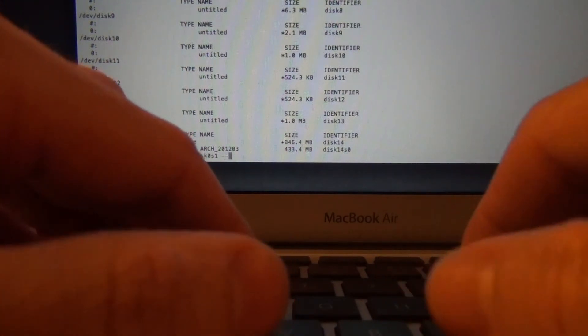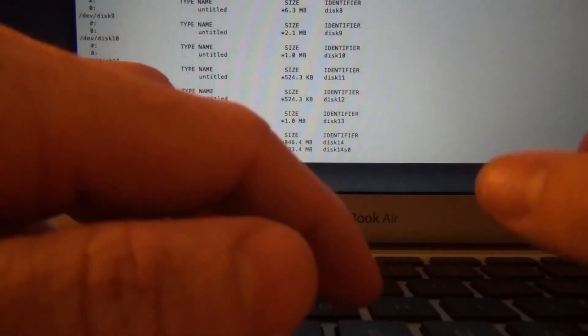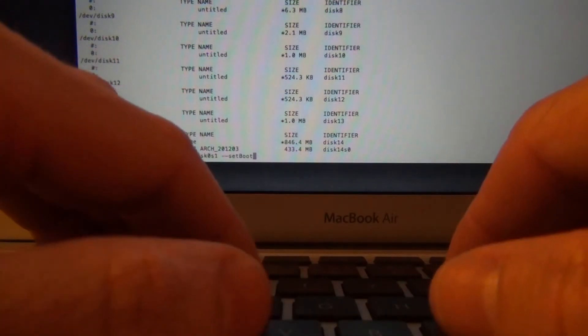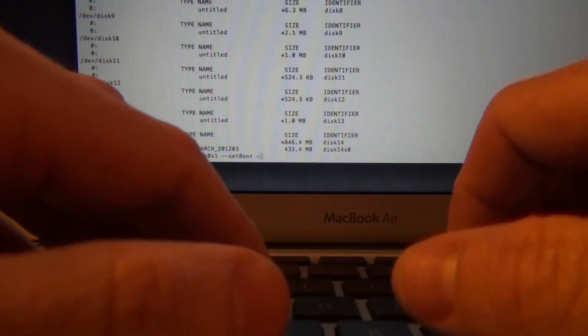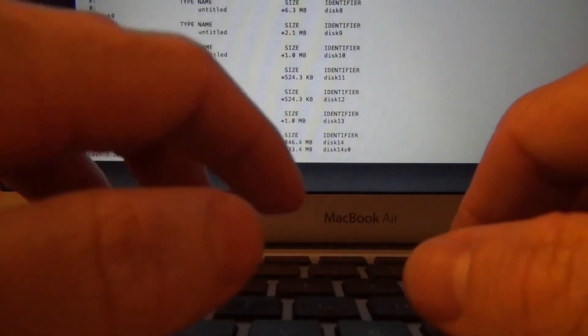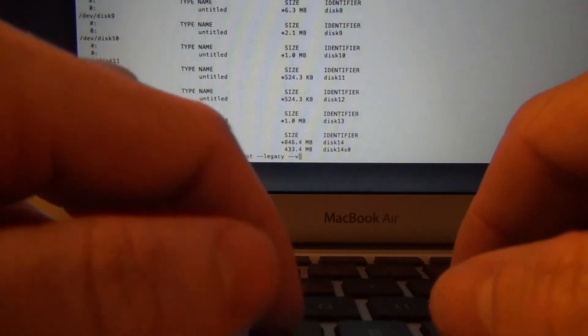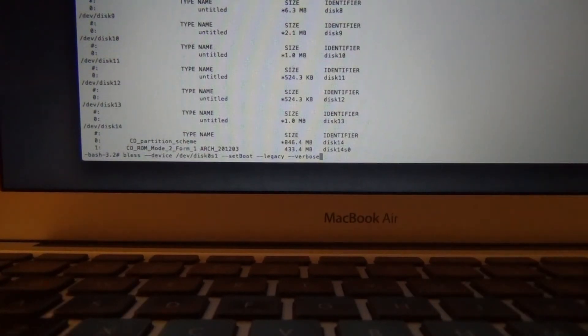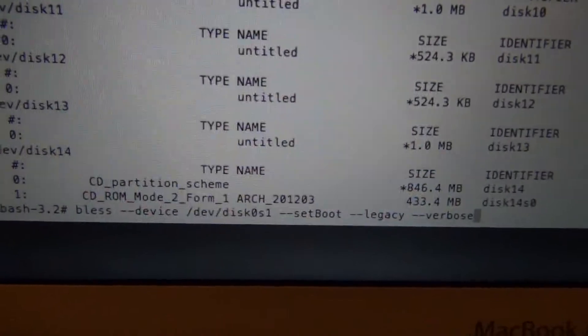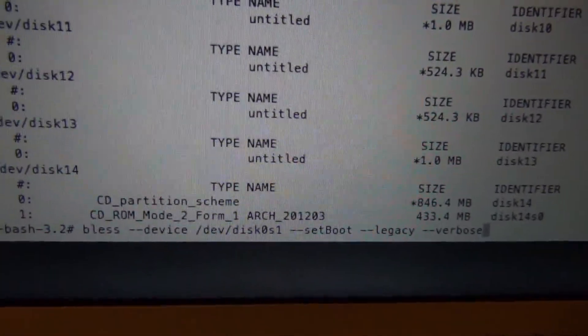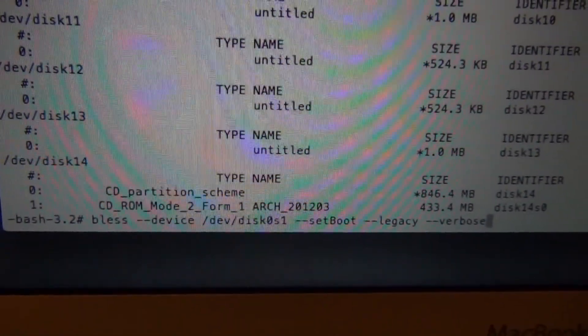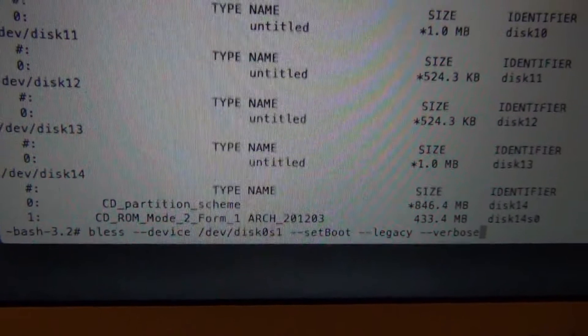dash dash, set, capital B, OT, dash dash legacy, dash dash verbose. There it is right there. Plus, device, dev. Hit enter.